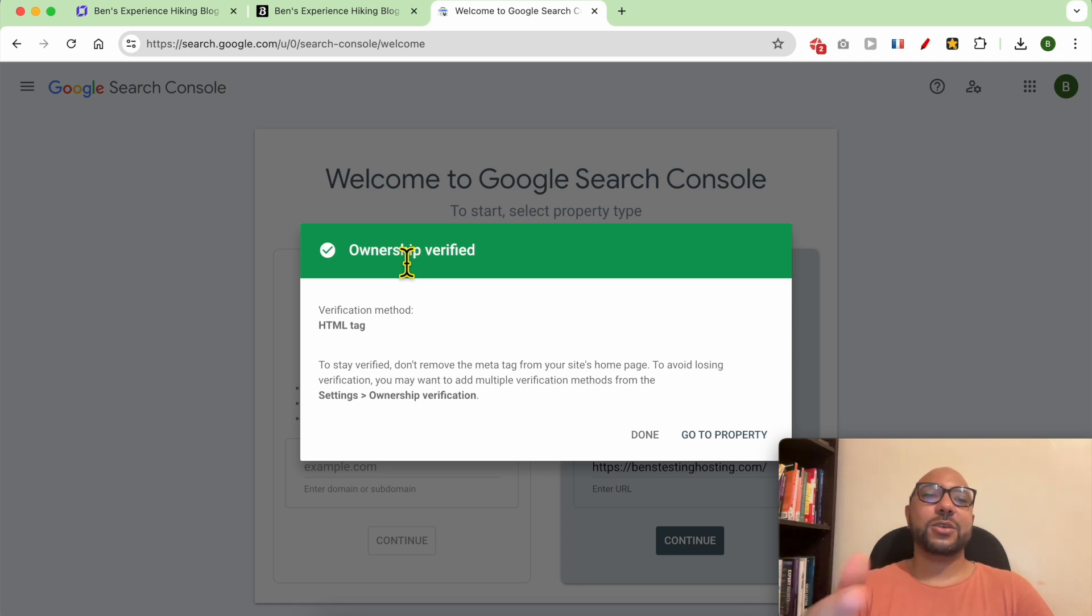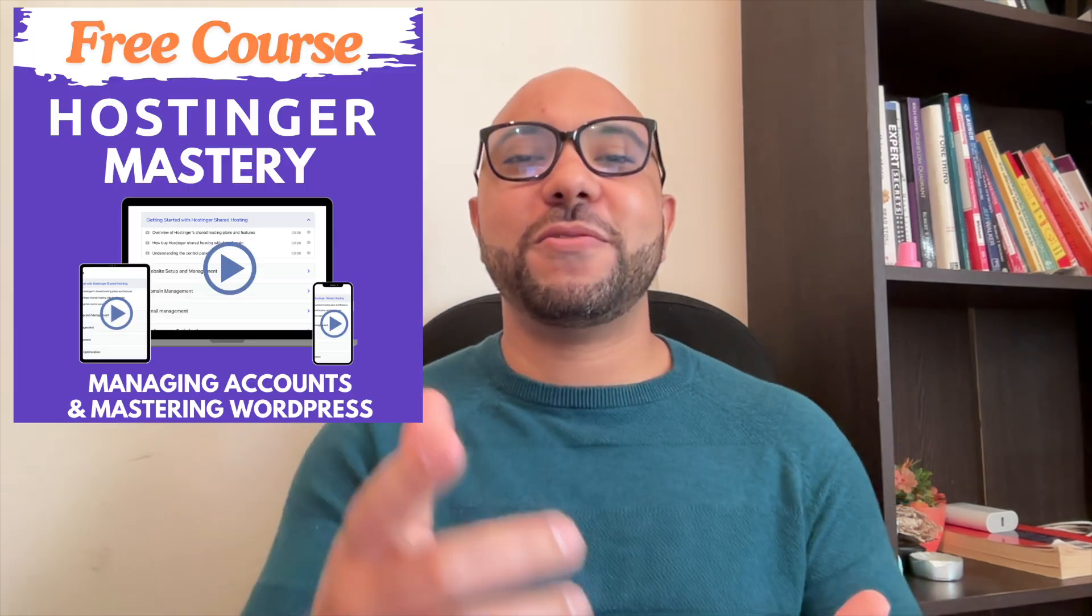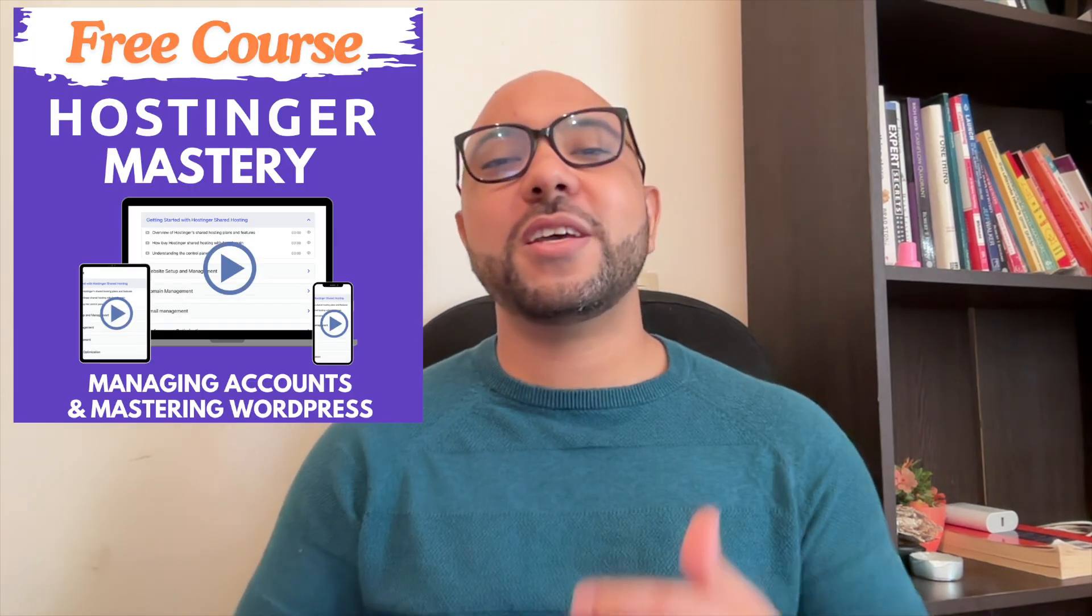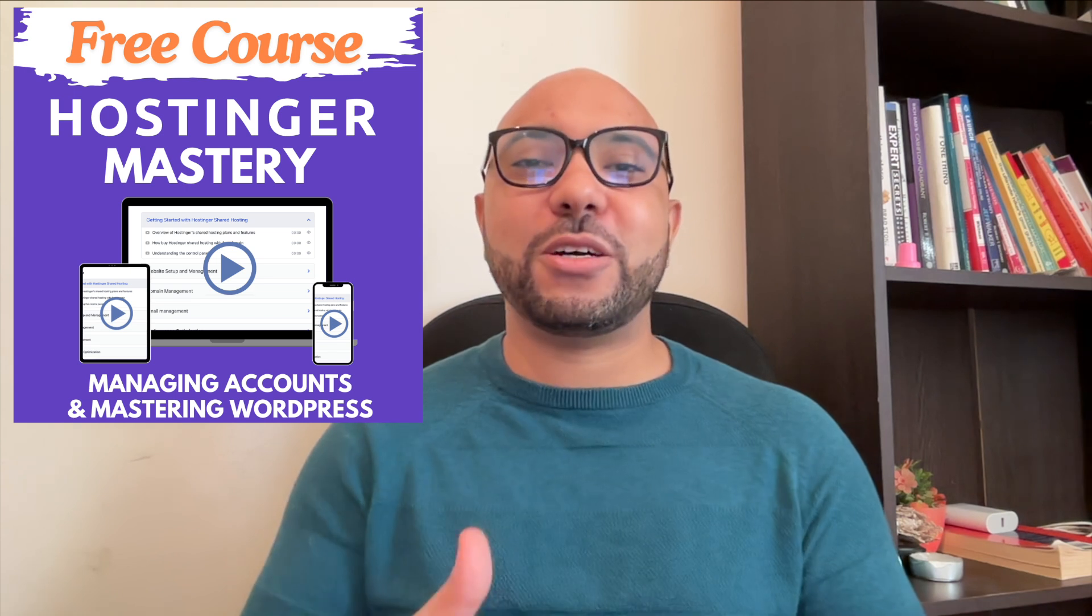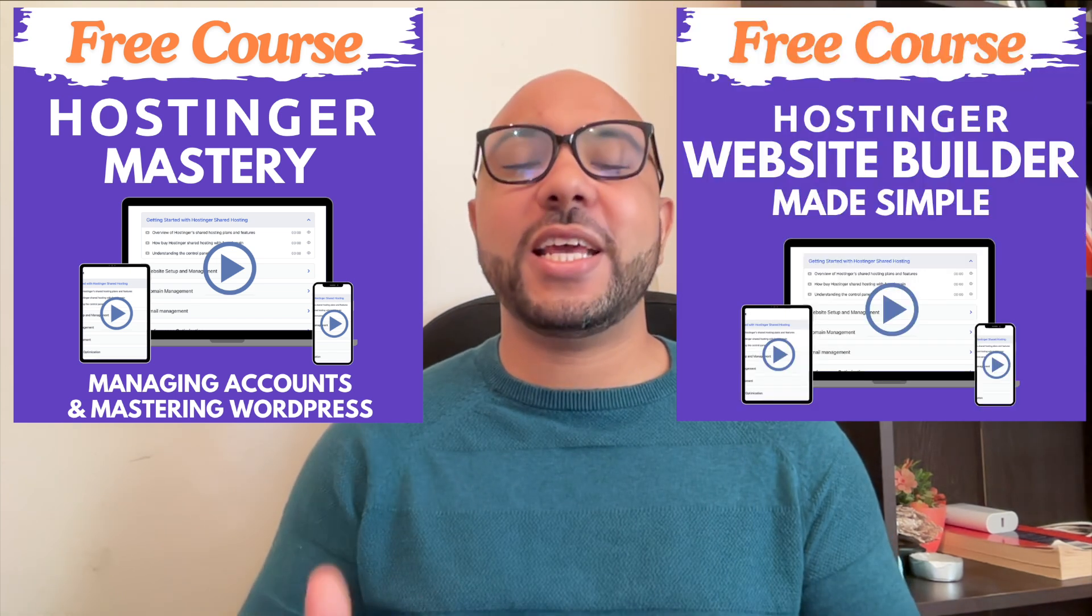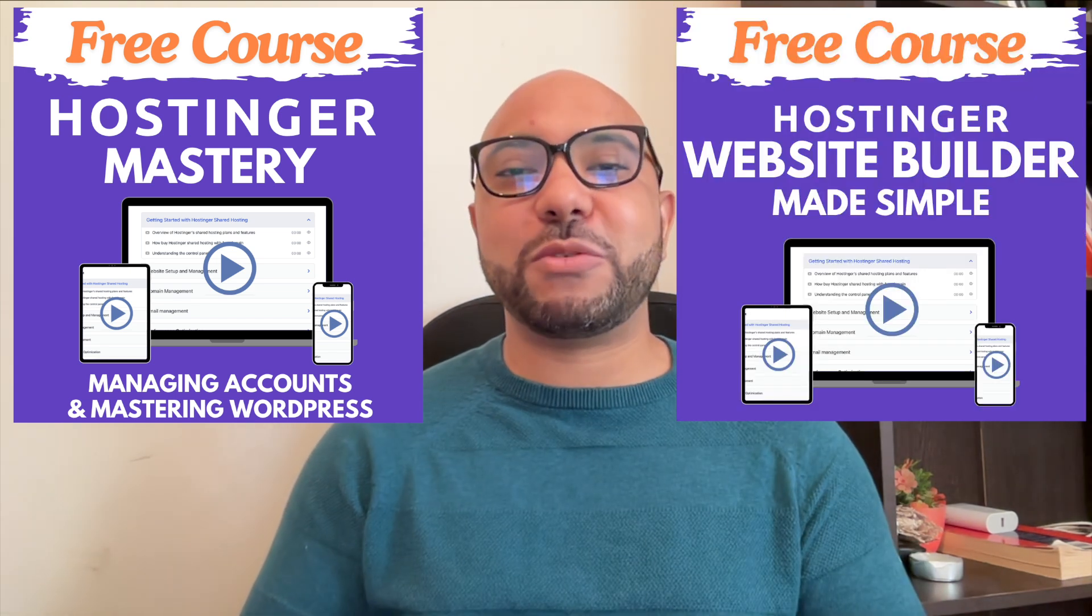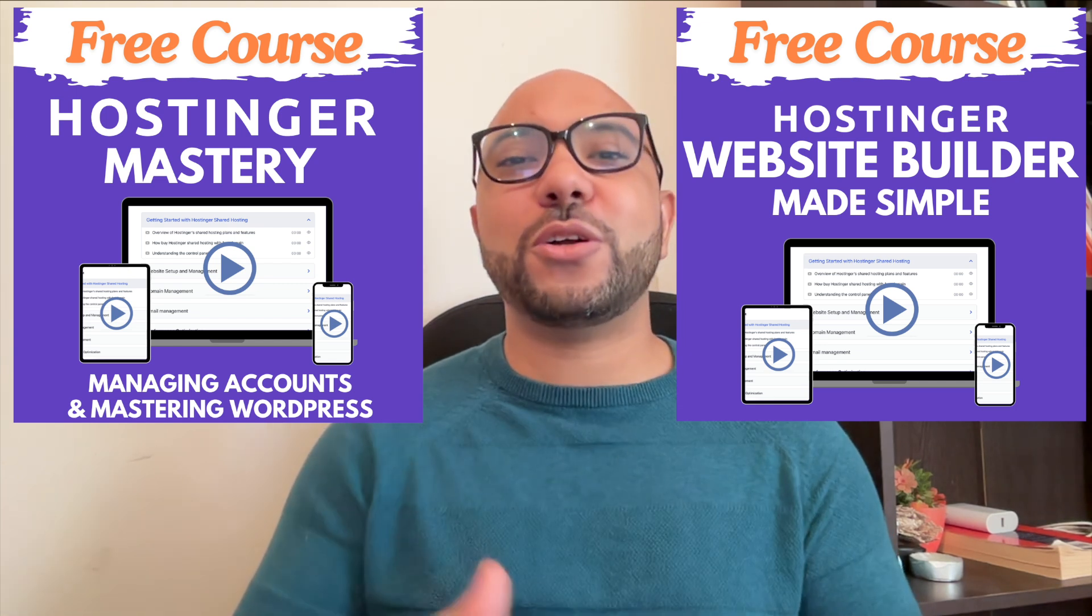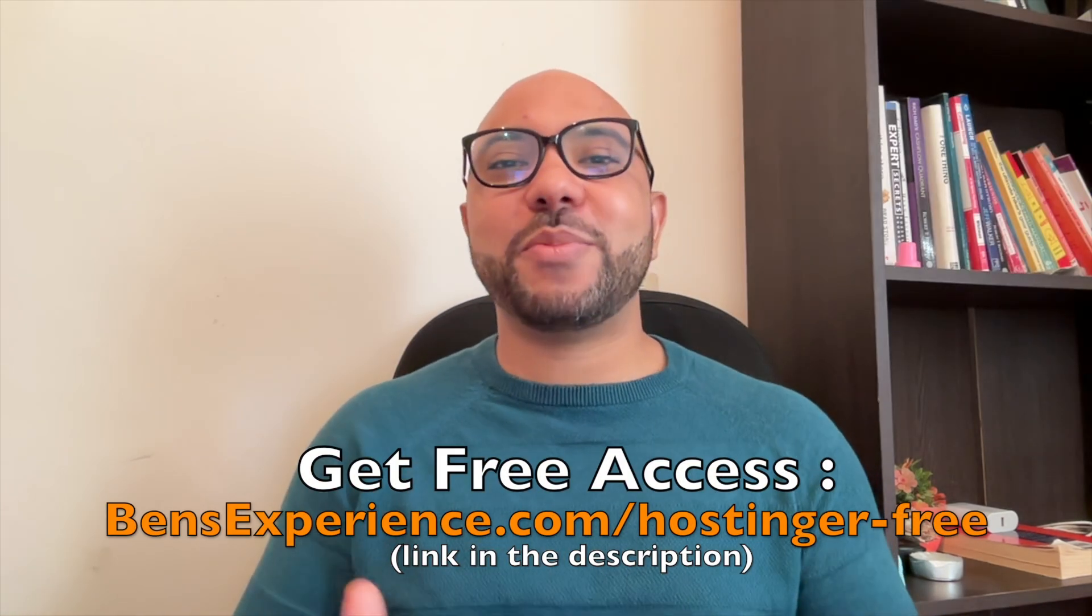Before you go, I have something special for you. I have two free online video courses for you. The first one is about Hostinger hosting and WordPress managing, and the second one shows you how to use Hostinger website builder to make basic websites or online shops. You can get them both for free just by clicking the link in the description.